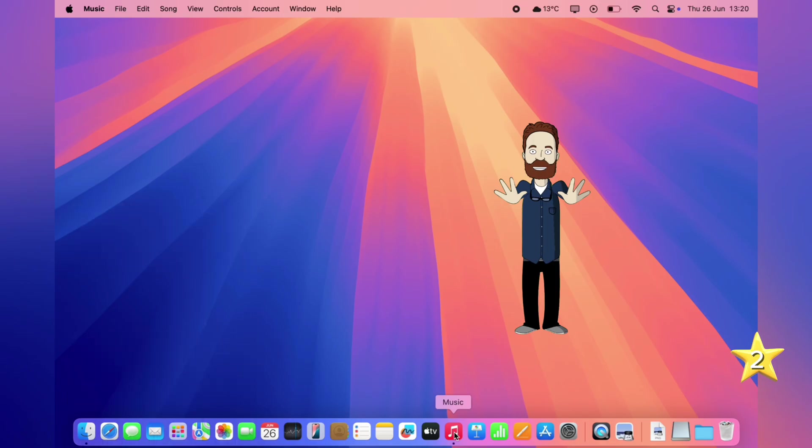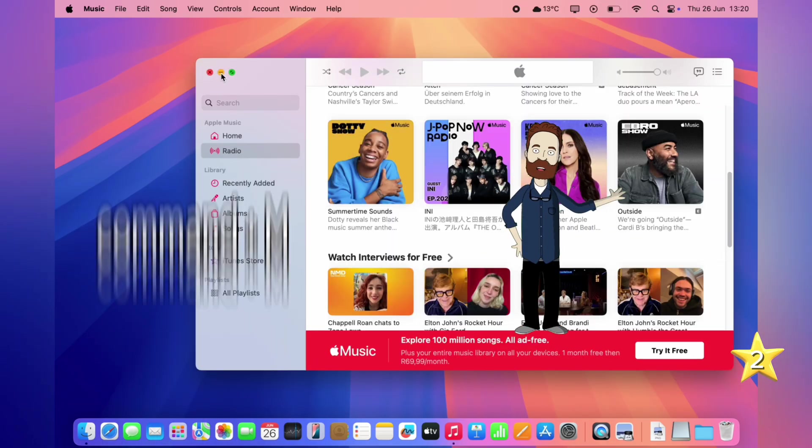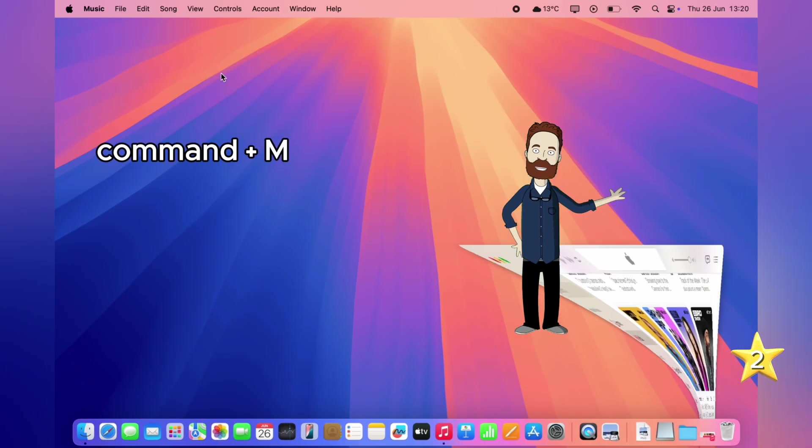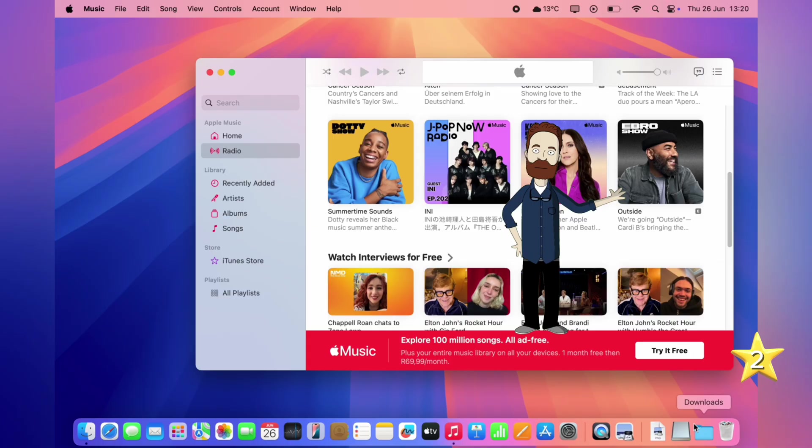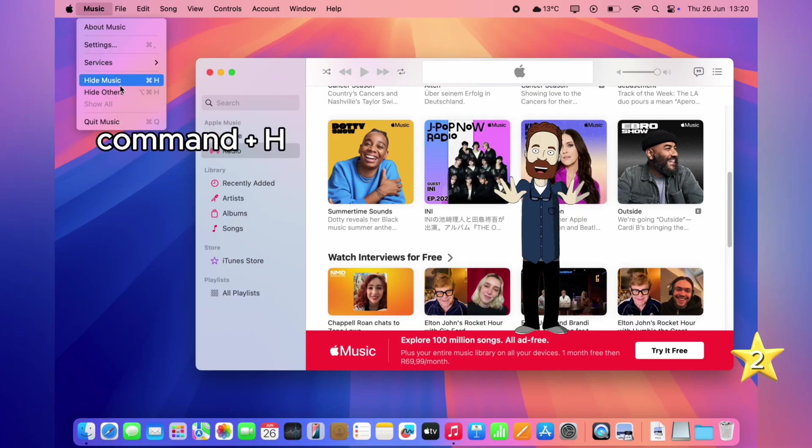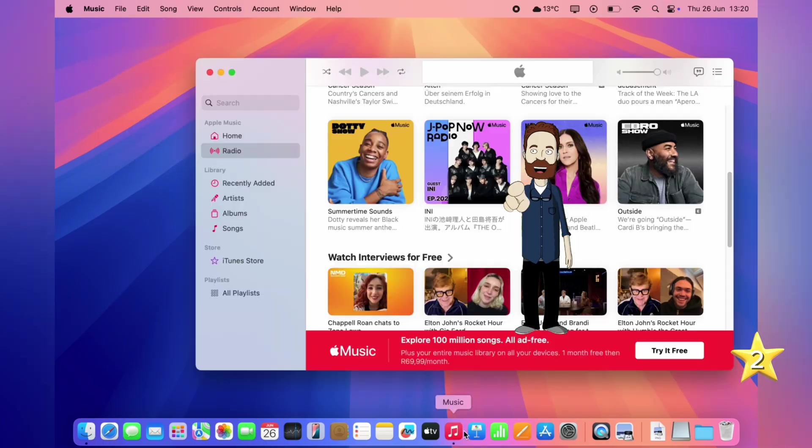If you just want to hide the app without quitting it, hit the yellow button, or press Command plus M to minimize it into the dock. Or press Command plus H to hide the app from view entirely. You can always bring it back by clicking its icon in the dock.